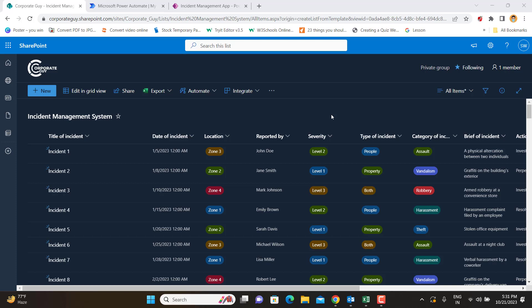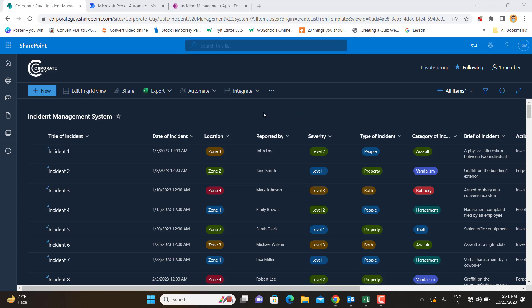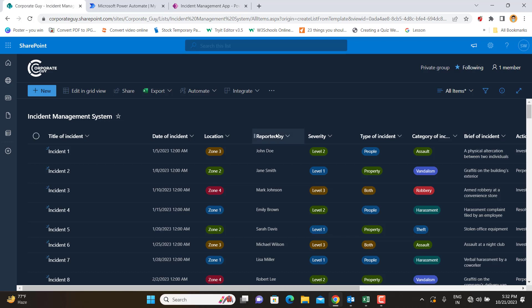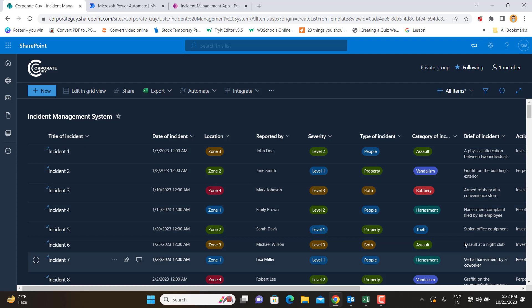Hello friends, my name is Shashank and welcome back to my channel Corporate Guy. This is the third video from our video series on creating an incident management system using the Microsoft Power Suite. In the previous two videos, we already created a SharePoint list as a database and built our Power App, which can record, edit, view, and update incidents, with data stored in the SharePoint list.